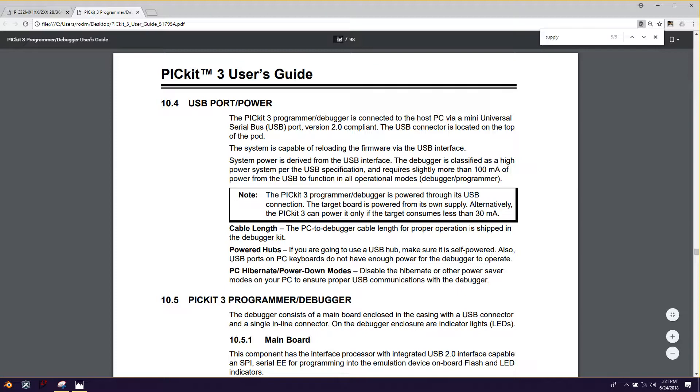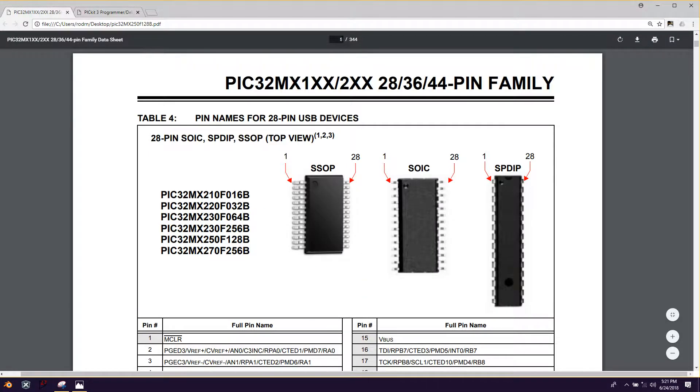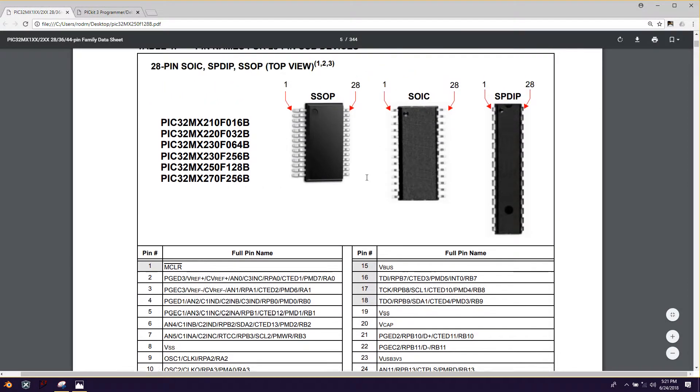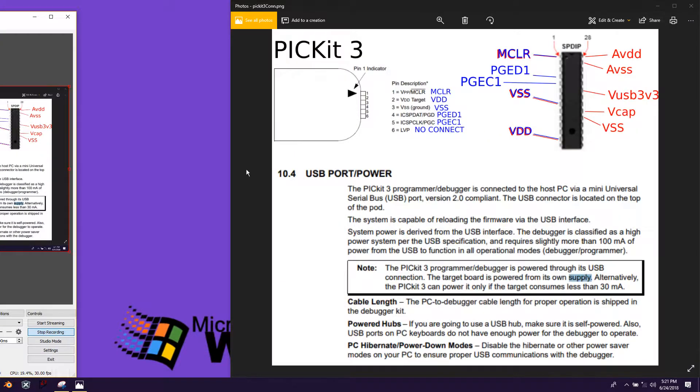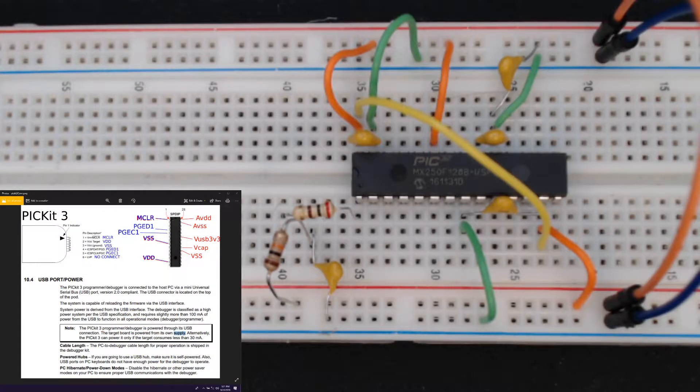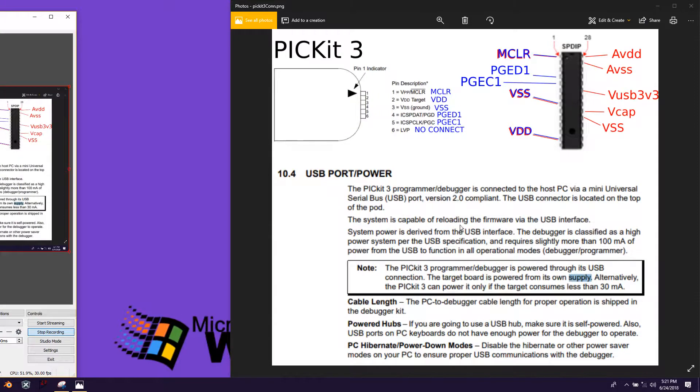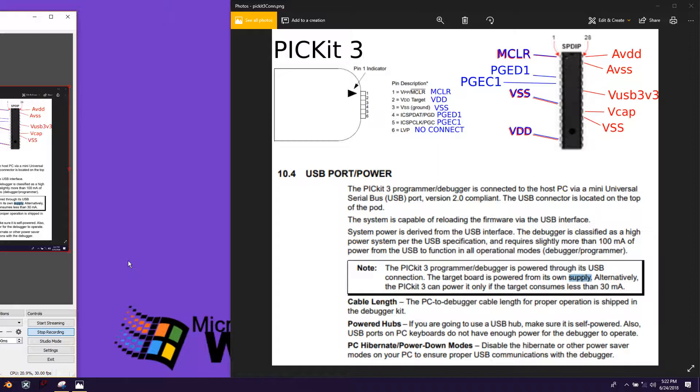The other thing that will be handy for today is the pinout for the microcontroller. So I think that's page 5 in its data sheet. But of course I extracted all the relevant information for today and I put it into this image.